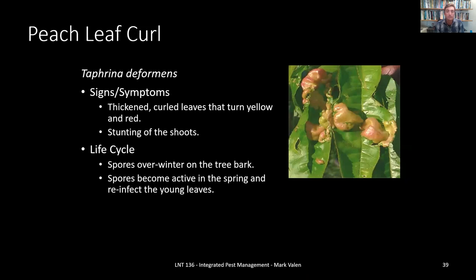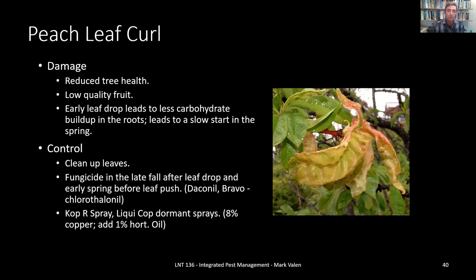Next, let's take a look at peach leaf curl. As the name suggests, it goes after peaches and causes the leaves to curl — a thickened, curled leaf that can turn yellow and red, stunting the new growth and shoots. The life cycle of this fungal organism has spores overwinter on the tree bark, becoming active in the spring to reinfect young leaves year after year. In San Diego, peach leaf curl is quite common, and if you do not treat your peaches, you most likely will have it every year. The damage includes reduced tree health overall, which can lead to low quality fruit; if really bad, it causes early leaf drop, reducing carbohydrate buildup in the roots and causing a slow start the following spring.